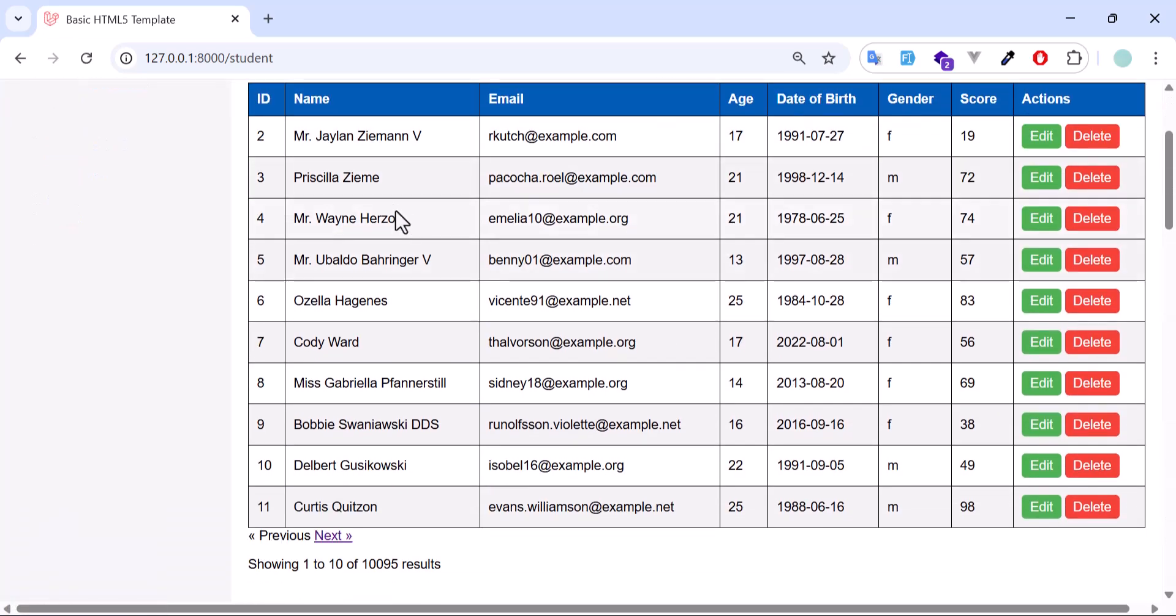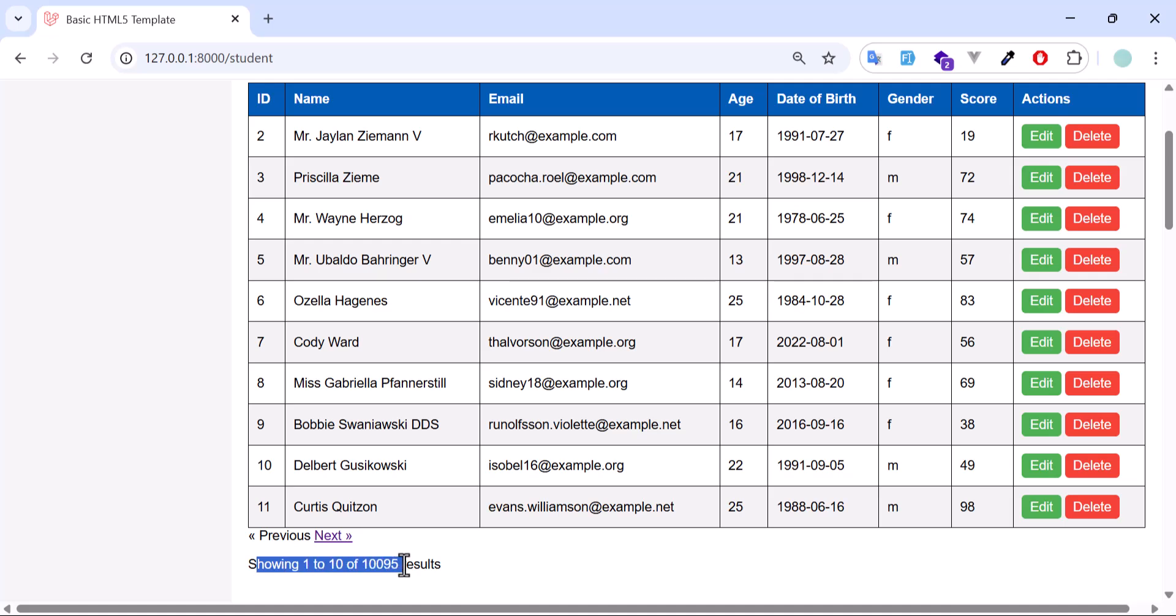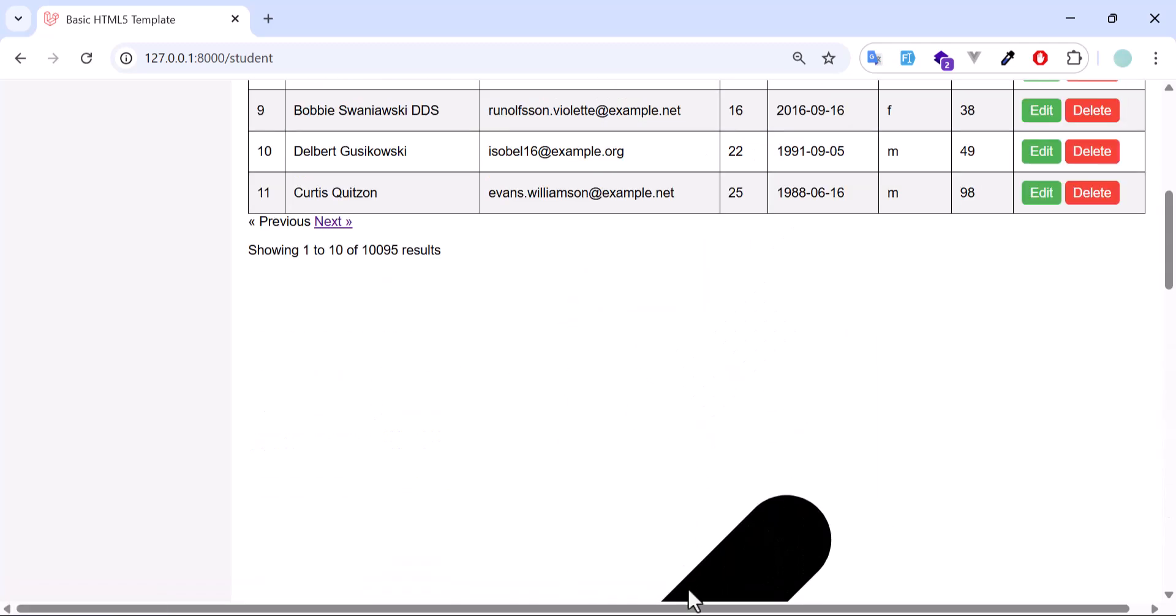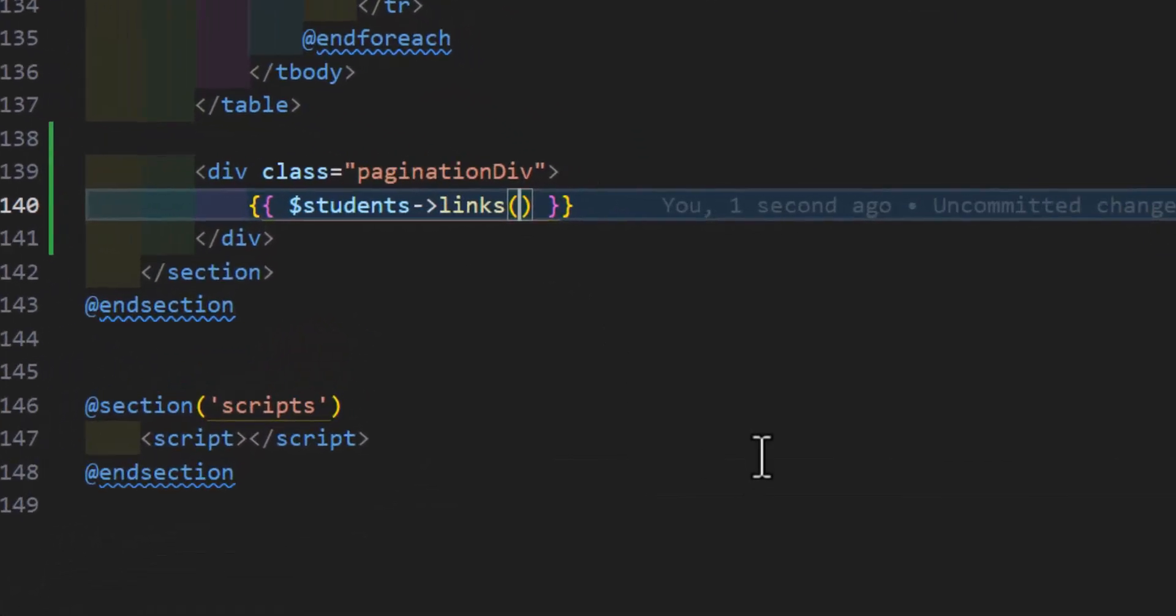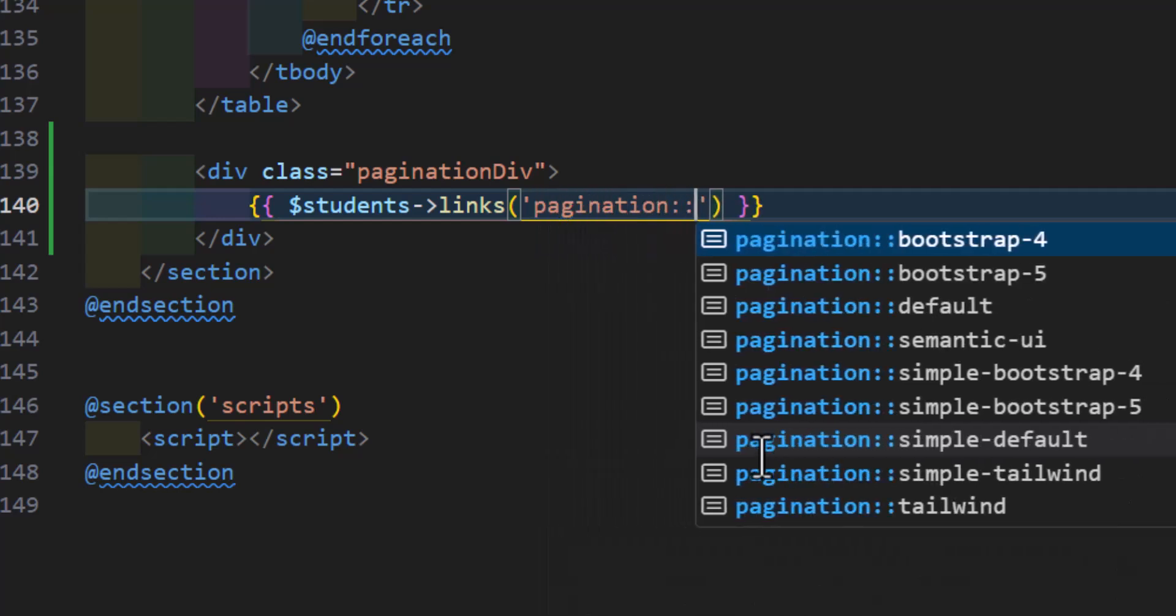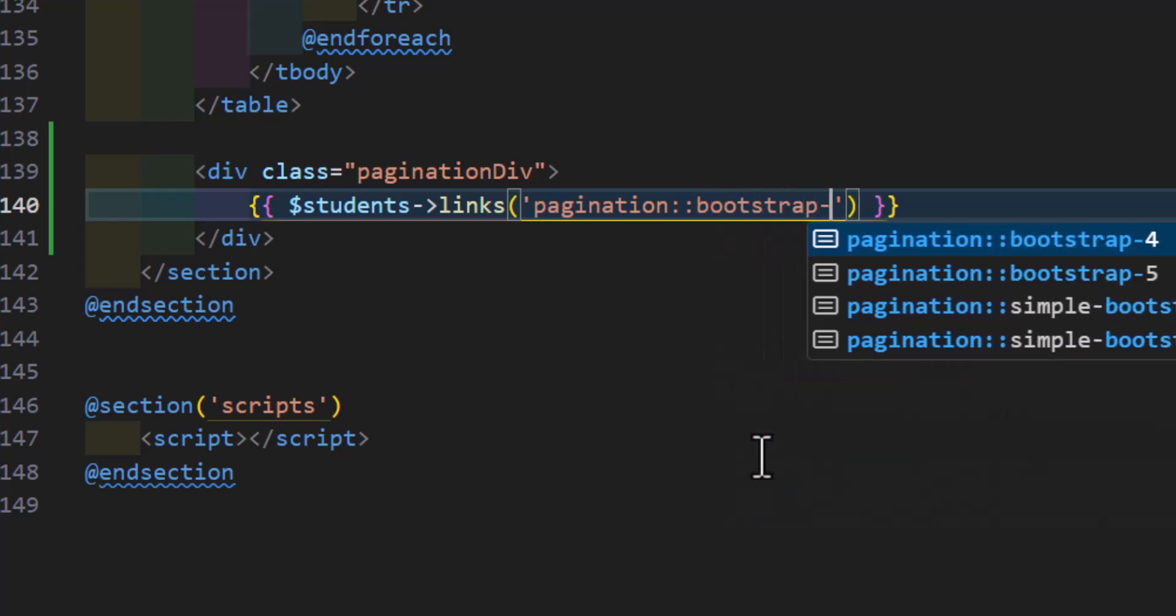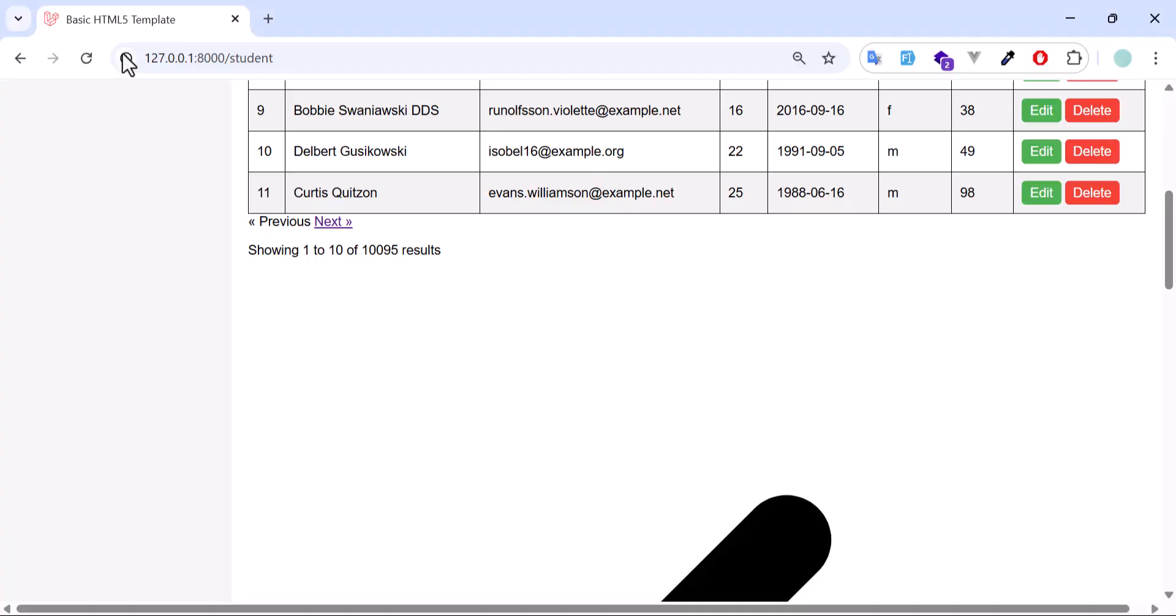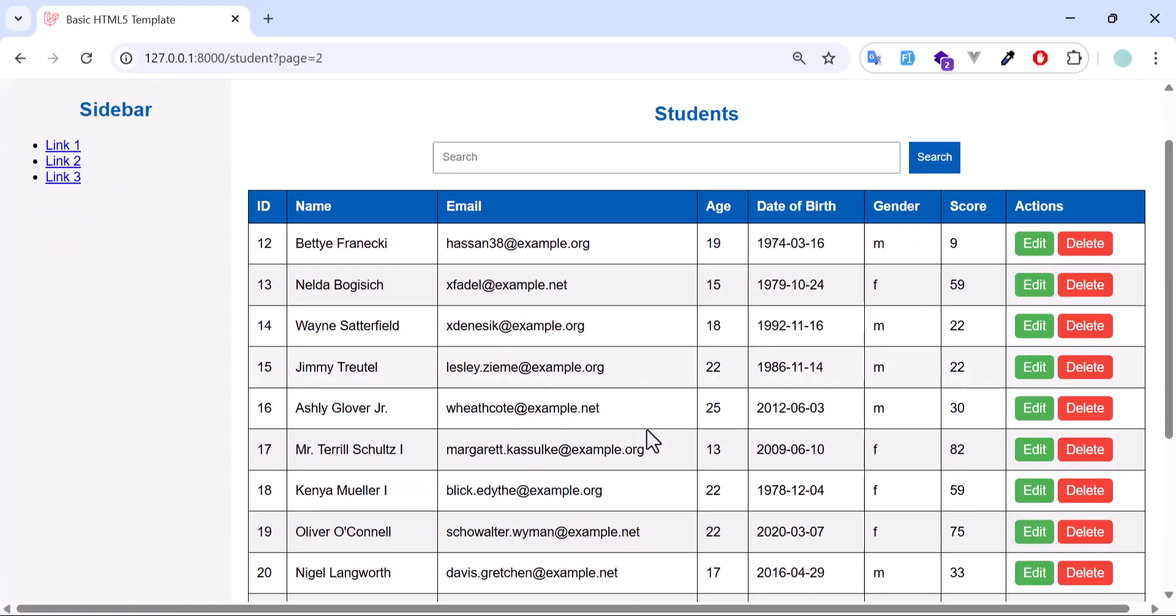Now it's only displaying 10 records. In here as you can see I'm getting 10 records out of 10,095 records. But the problem is that the style of this is not great. Let's go back. And in here let's type pagination colon colon colon, then bootstrap dash 5. This will bring the pagination in bootstrap 5 style. So now if we save. If we go here, refresh. Now we got our pagination with the next and previous.